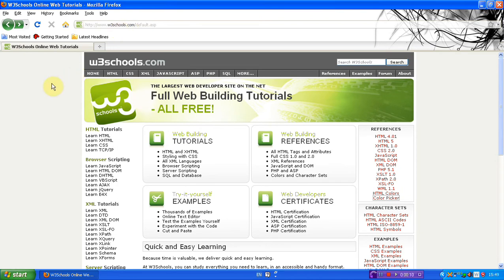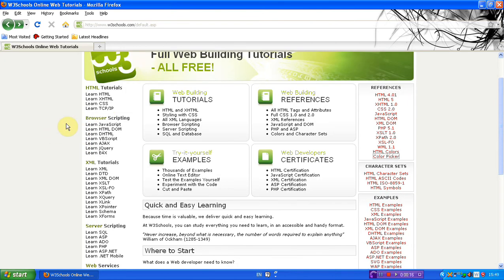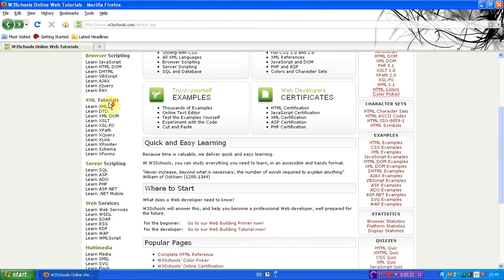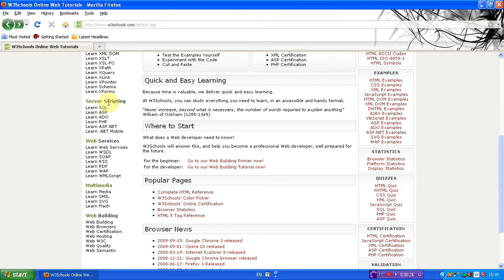Now what this is, it's free web building tutorials, and basically this allows you to learn loads of different codings and stuff like that — for instance HTML, XHTML, CSS. I think they have normal CSS and stuff like that on here as well.